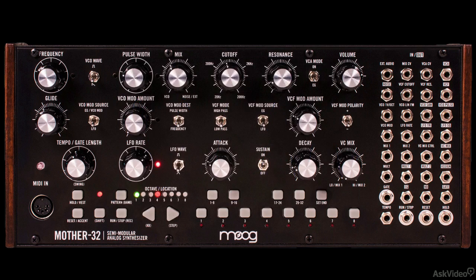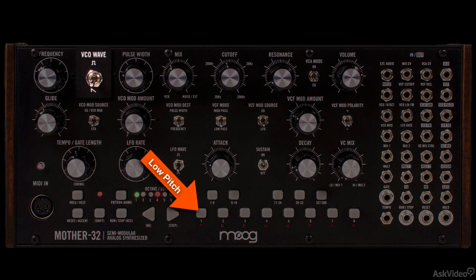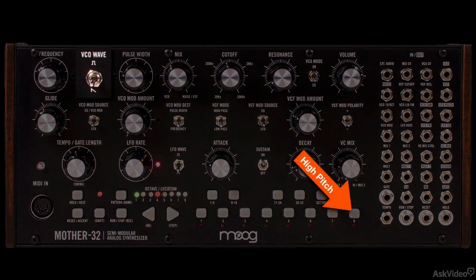But there are also control signals that can be varying or constant. Here's an example: when I play a note on this keyboard here, I'm generating a constant voltage that tells the oscillator to oscillate at a particular pitch. If I play a low note, I send a low voltage, which tells the oscillator to oscillate at a low rate. If I play a high note, I generate a high voltage.